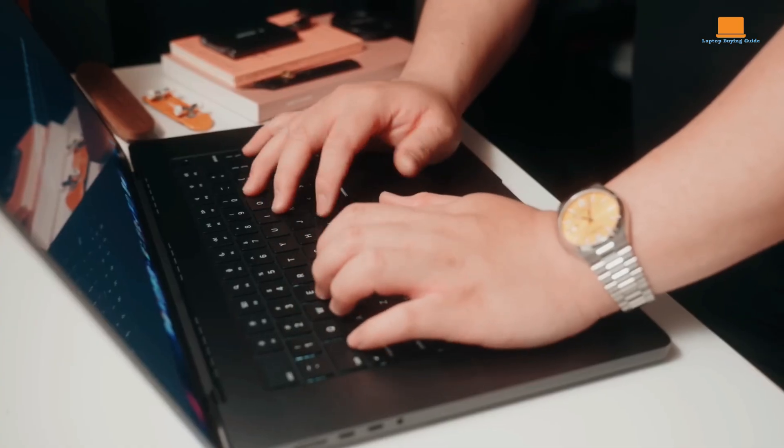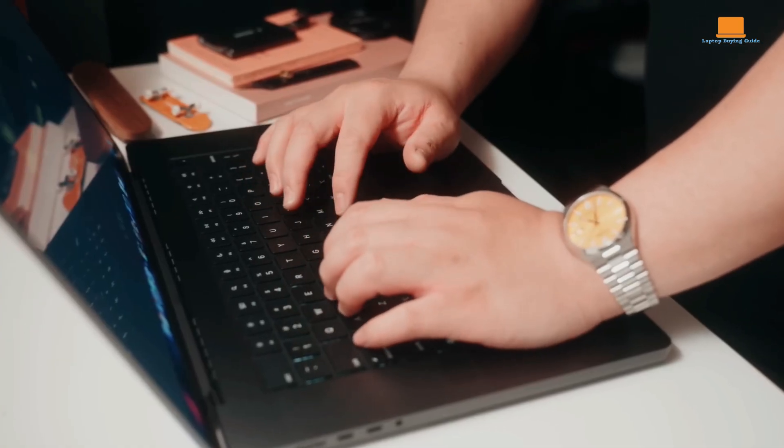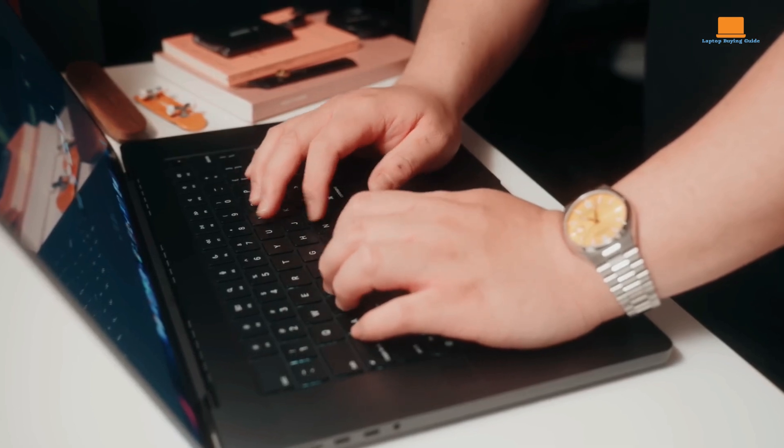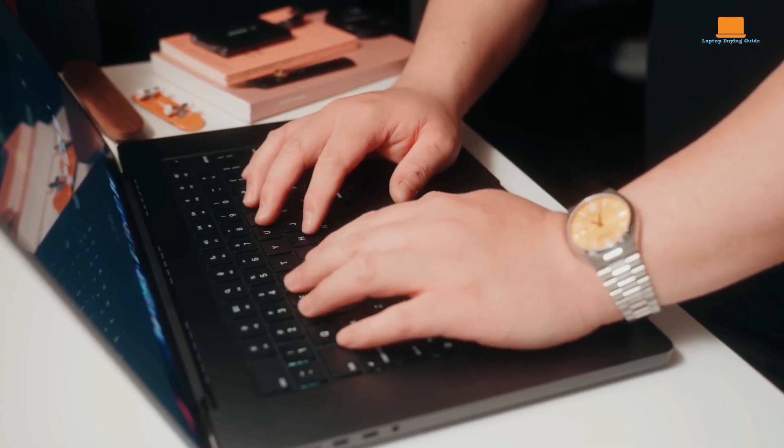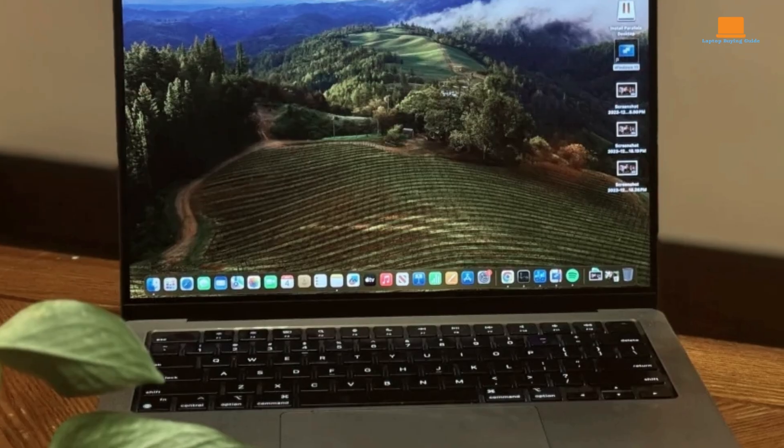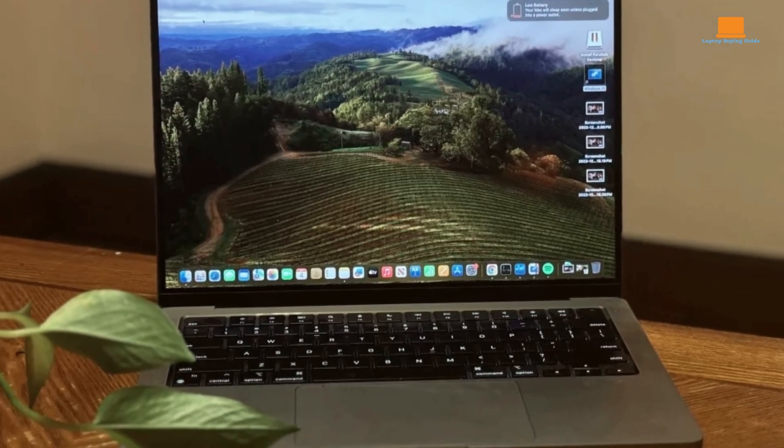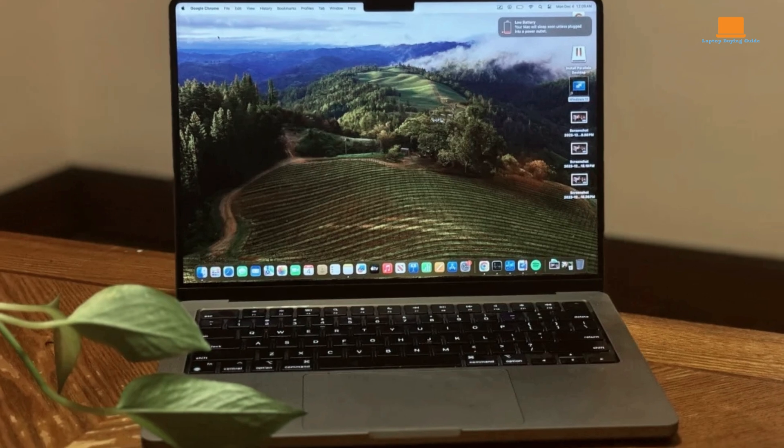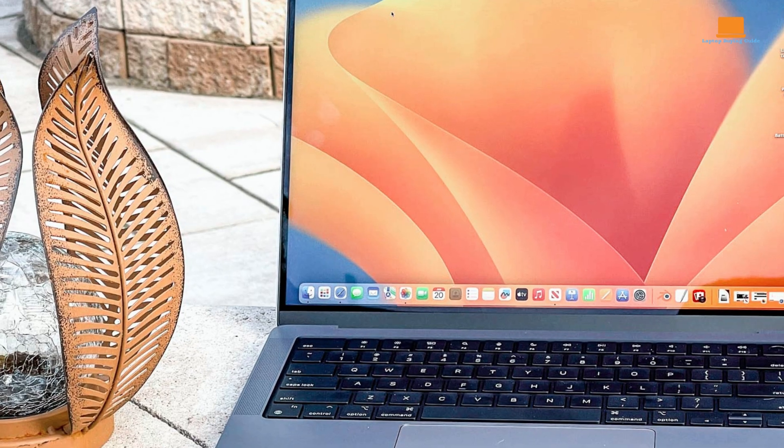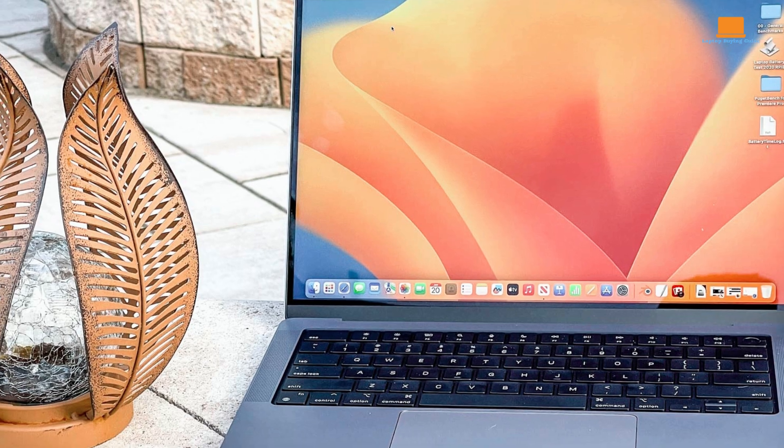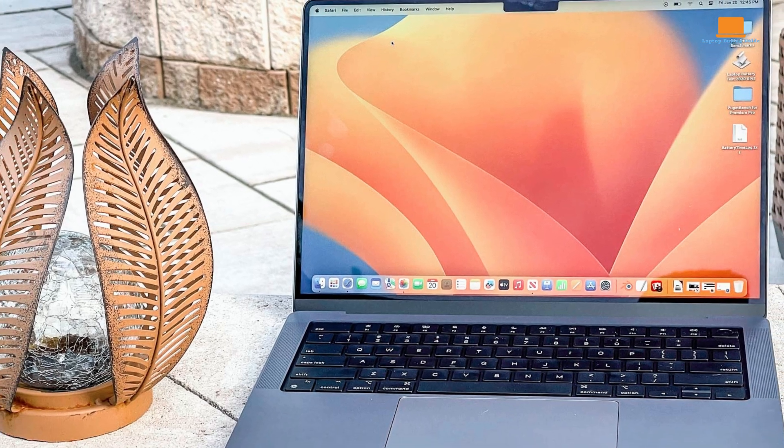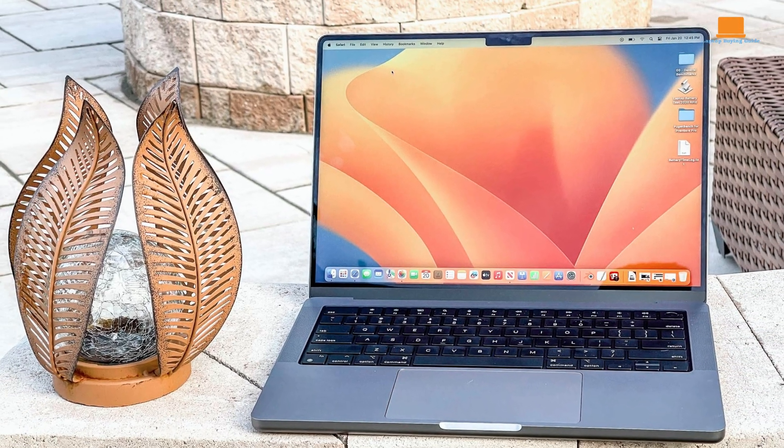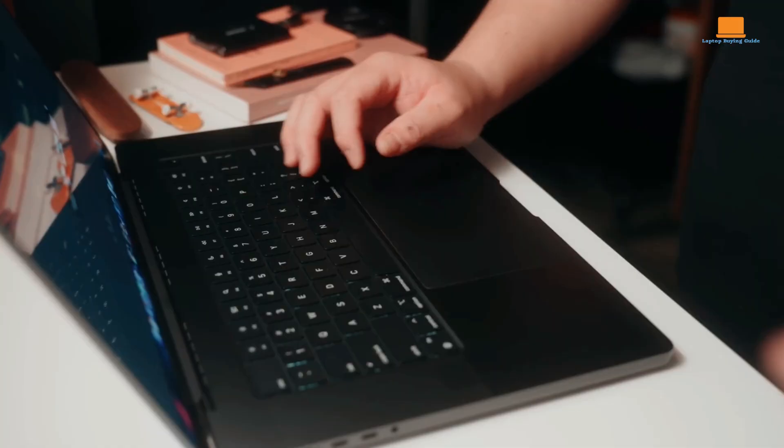Crafted with precision, the MacBook Pro boasts a sleek aluminum chassis that exudes durability and sophistication. Its stunning 14.2-inch Liquid Retina XDR display with its ProMotion technology for adaptive refresh rates delivers breathtaking visuals with exceptional brightness, contrast, and color accuracy.